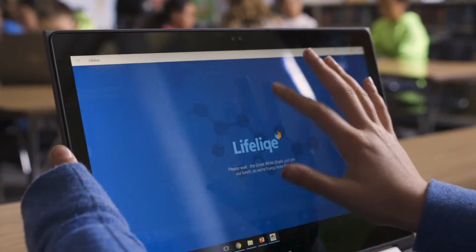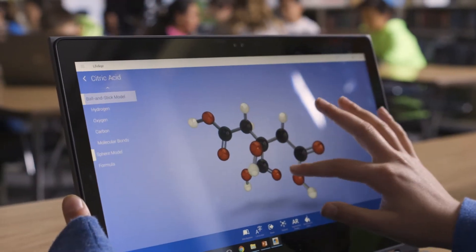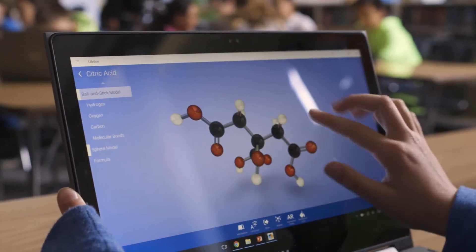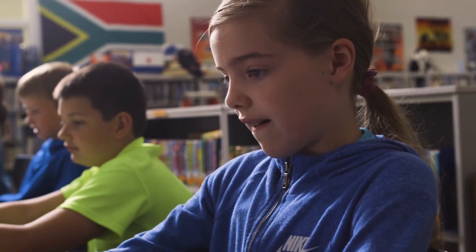LifeLike allows kids to experiment, and when they experiment they have no fear. It takes all of the fear out of the learning.